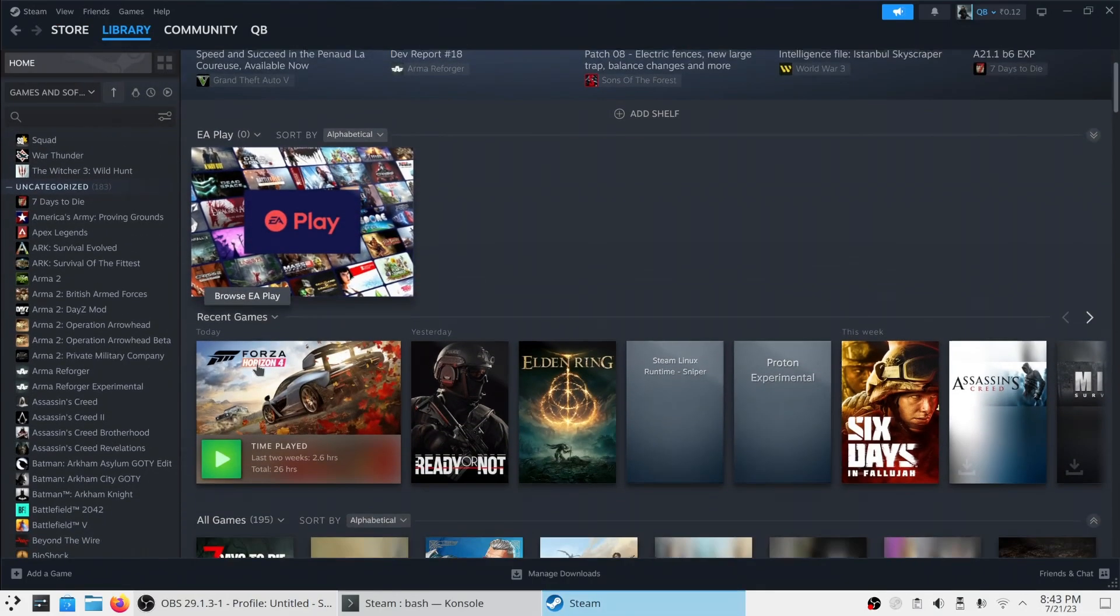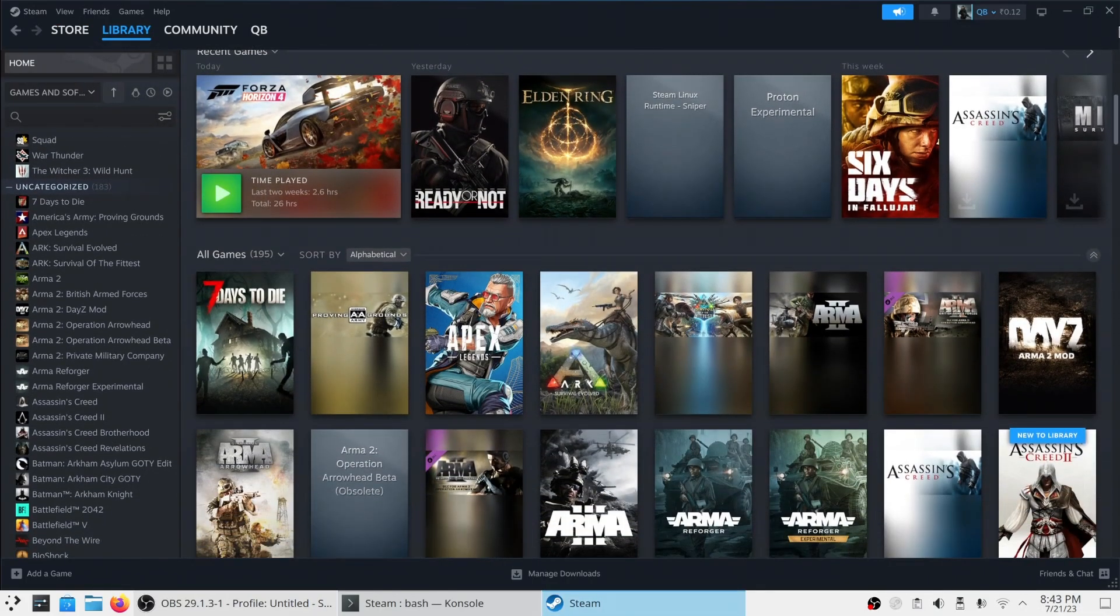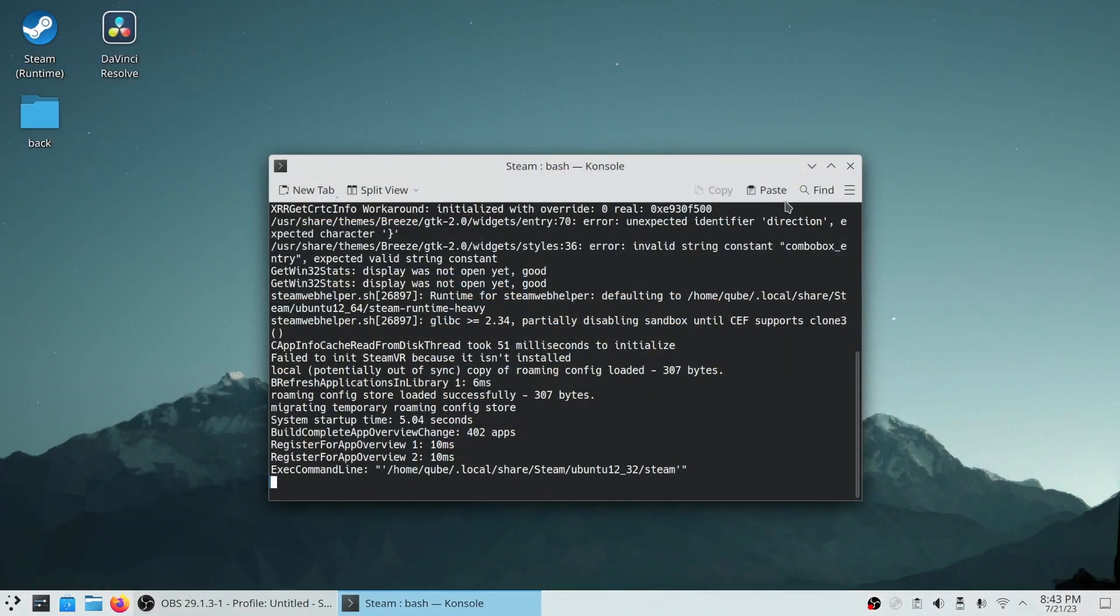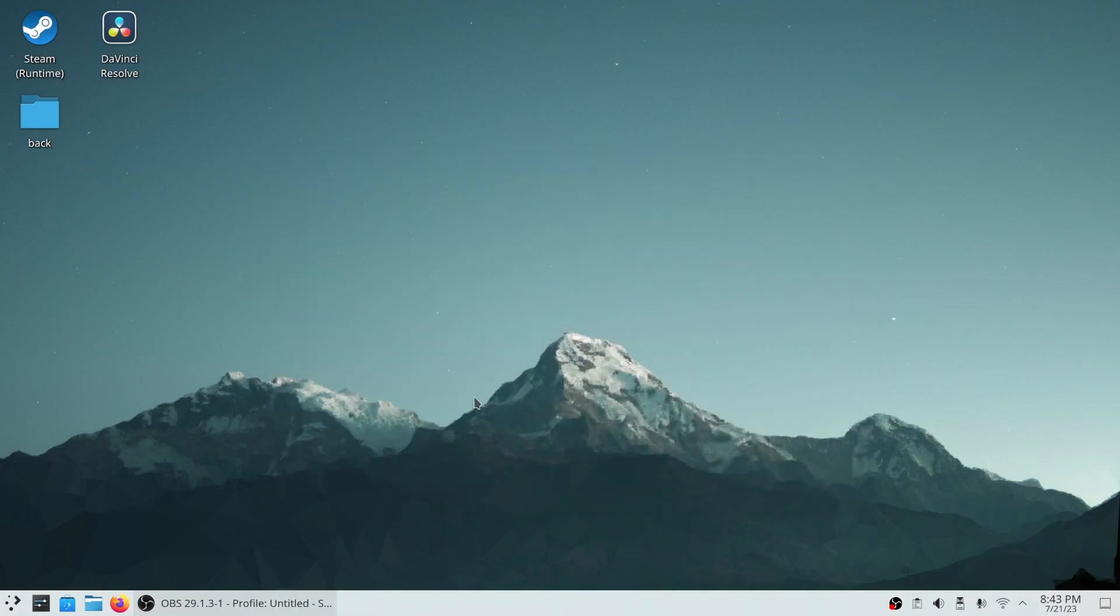But every time we don't want to launch it from the terminal, right? So we'll do a little trick to make it permanent.